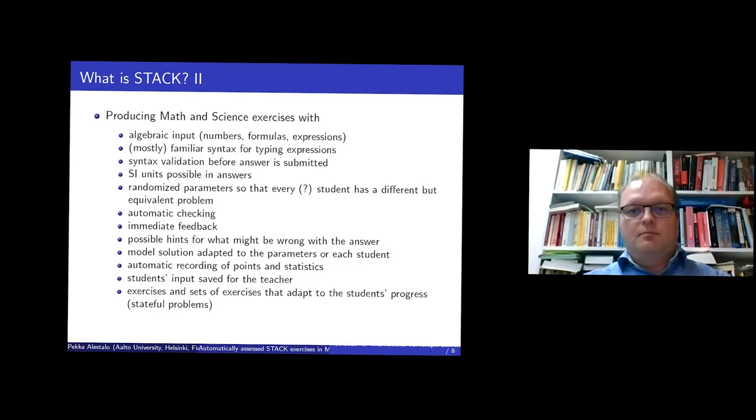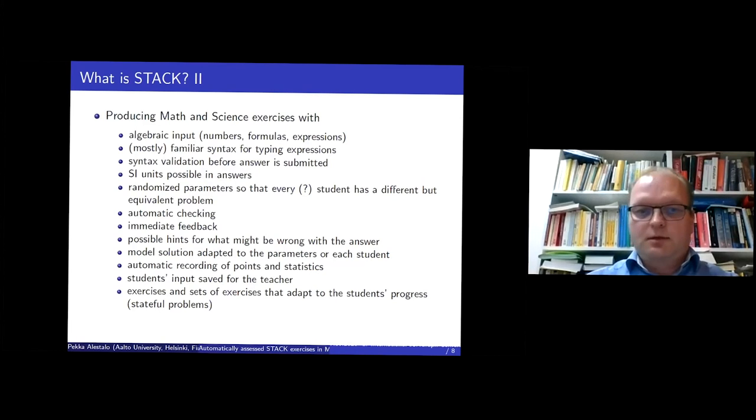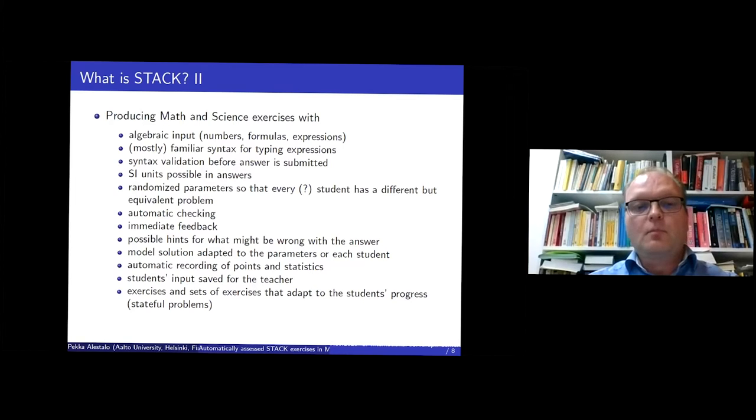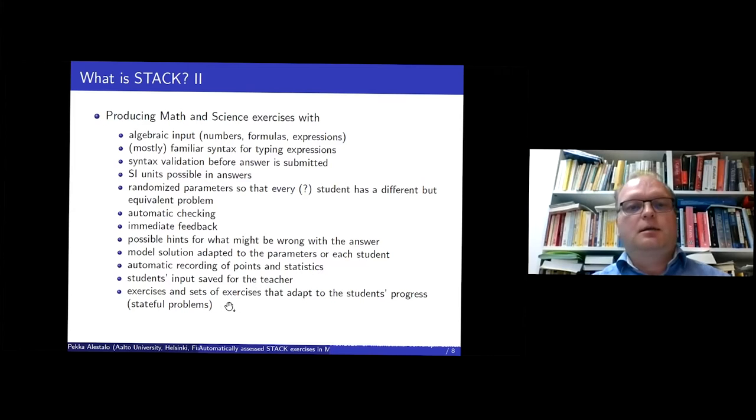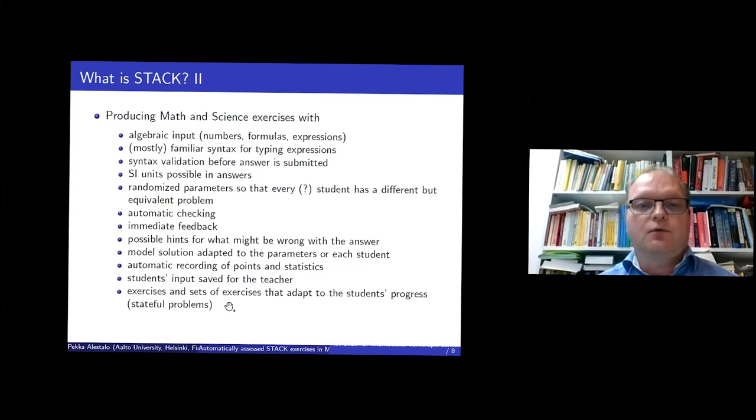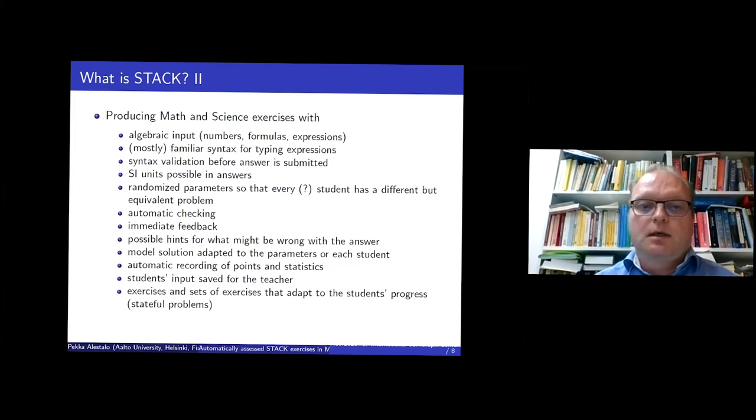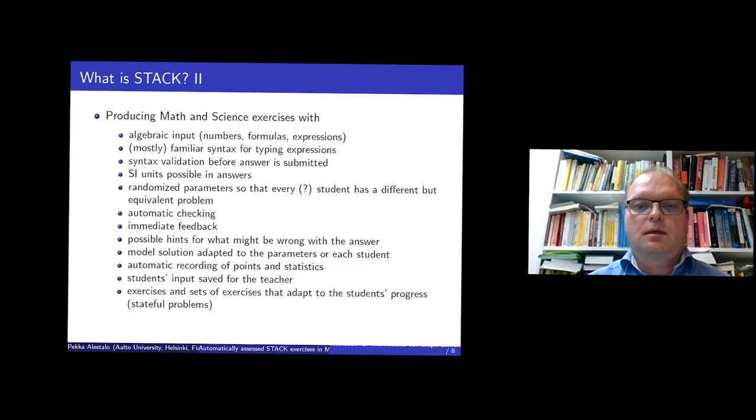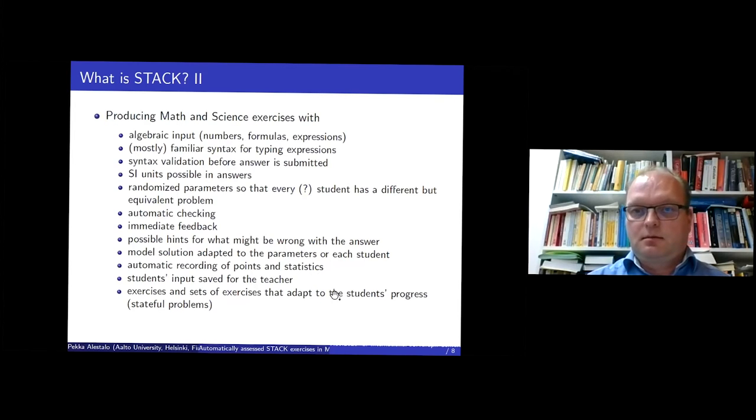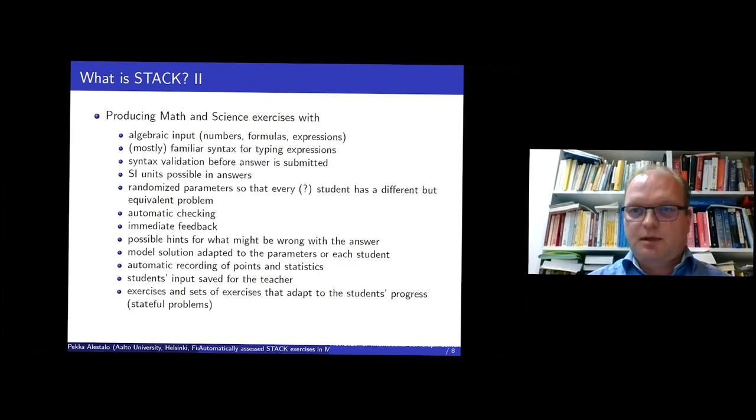And then there is some natural things. I think maybe I'll mention this last part. It's about stateful problems that adapt to something that the student has done before. And Matti is perhaps the best expert in this.